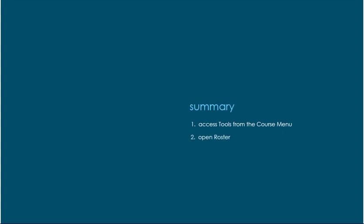Next, manage your profile information visibility and search for other users.